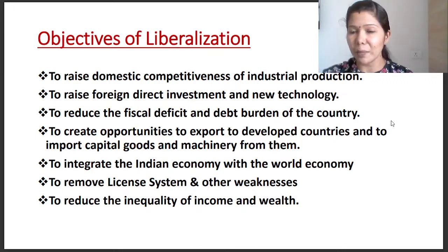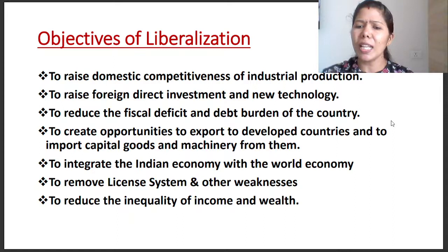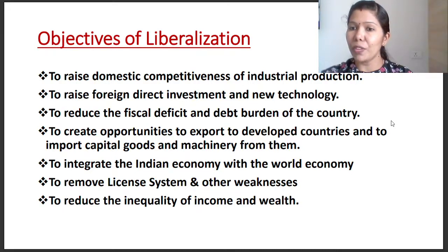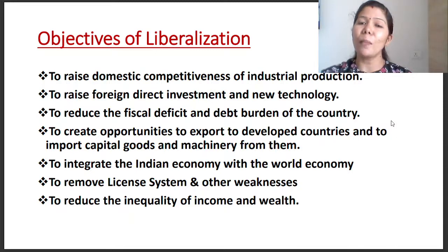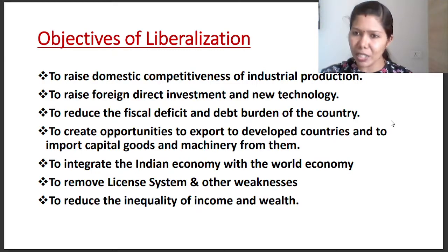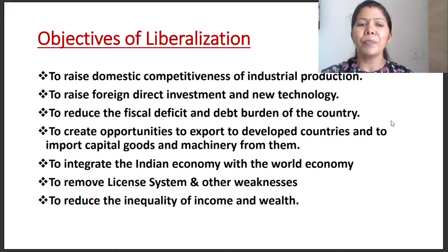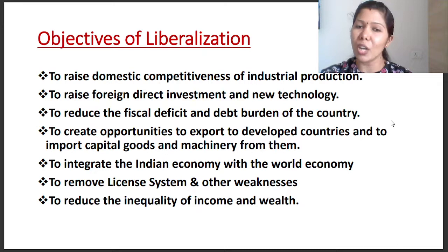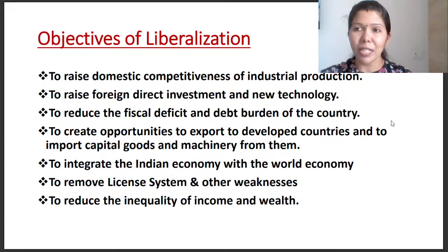Now let's address the objectives of liberalization. If we already have economic development and economic growth, these are the points we will discuss. First objective: to raise domestic competitiveness of industrial production. Domestic competitiveness in industries means competition, which leads to efficiency.